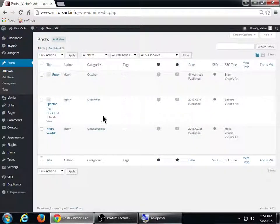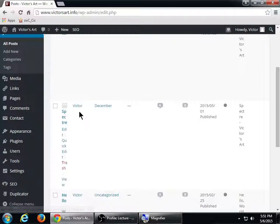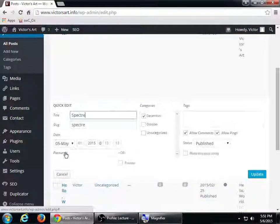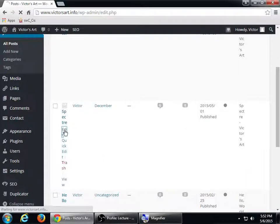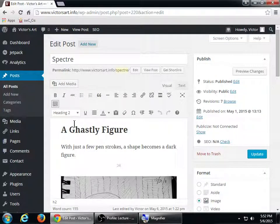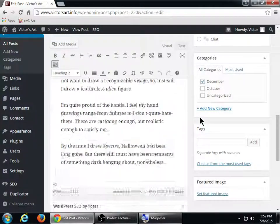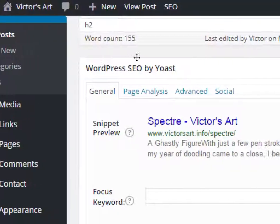I've got this blog post — I'm going to select to edit it. When I go into actually editing the post it gives me the ability to really target my settings. I'm going to scroll down to the area called 'WordPress SEO by Yoast' — that's what the plugin is activating.